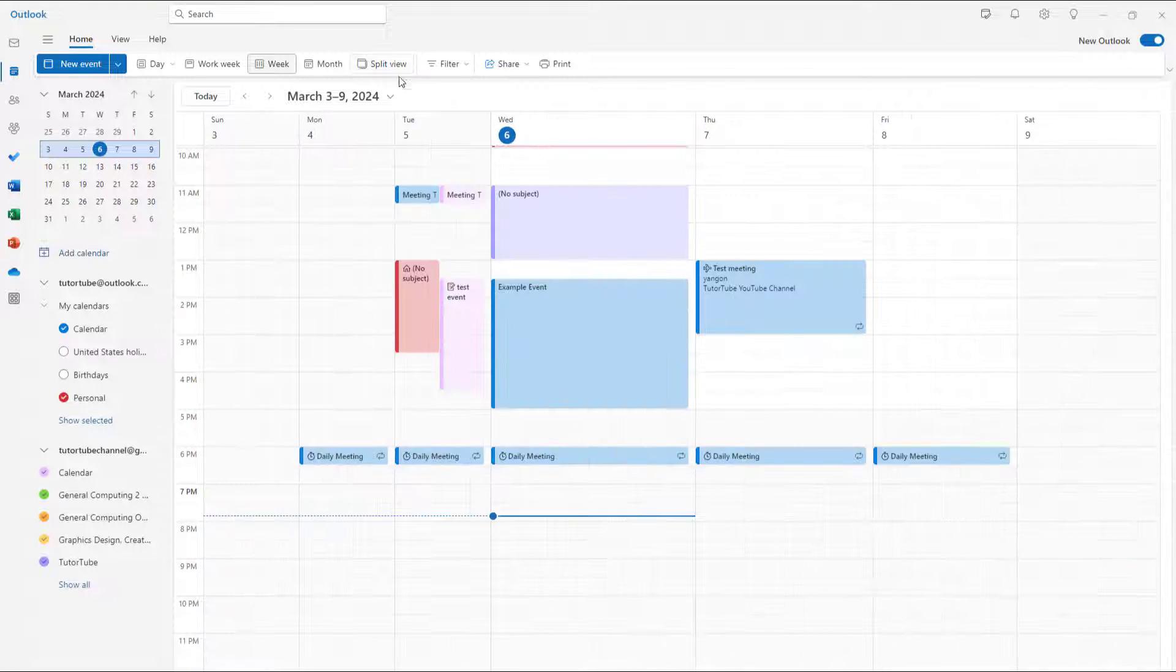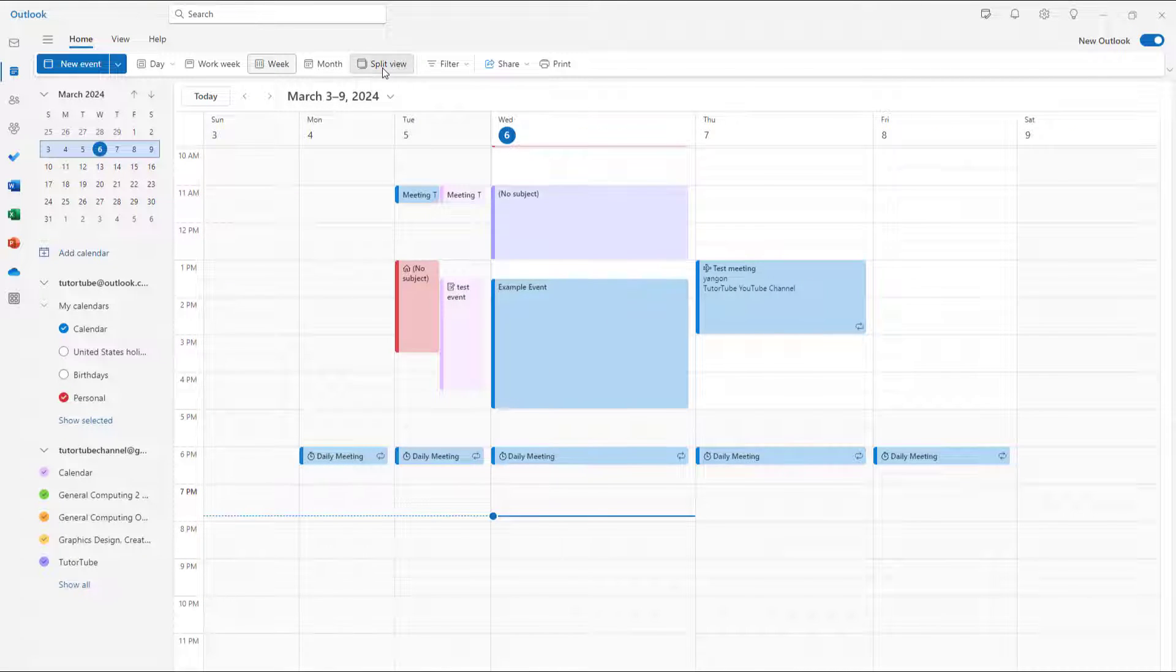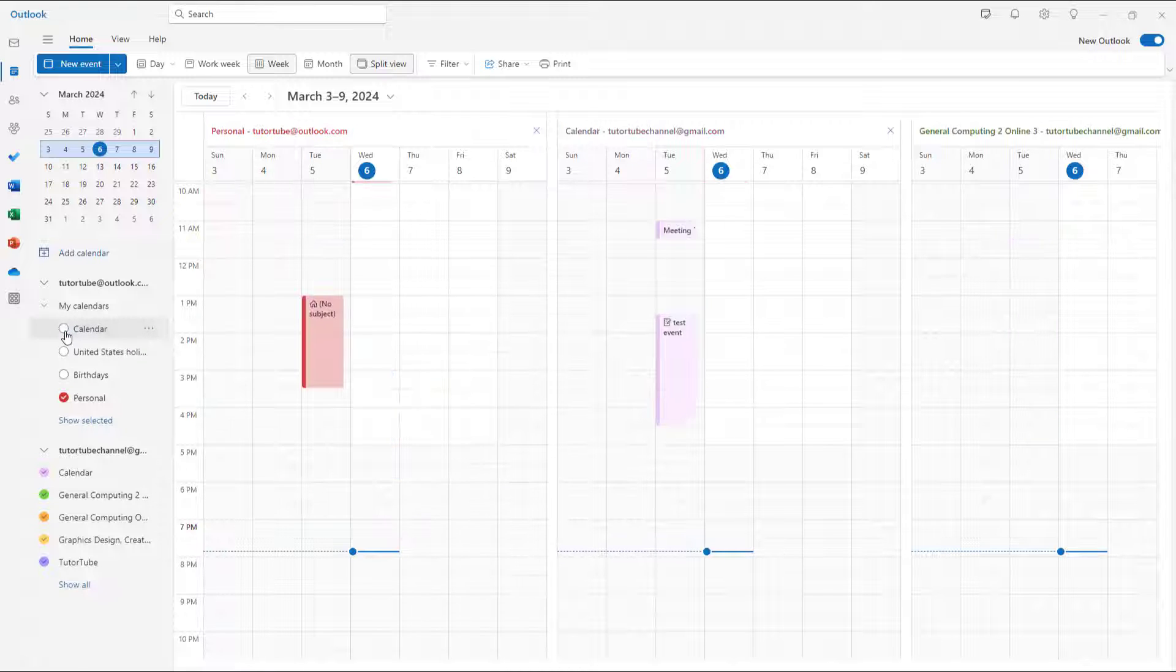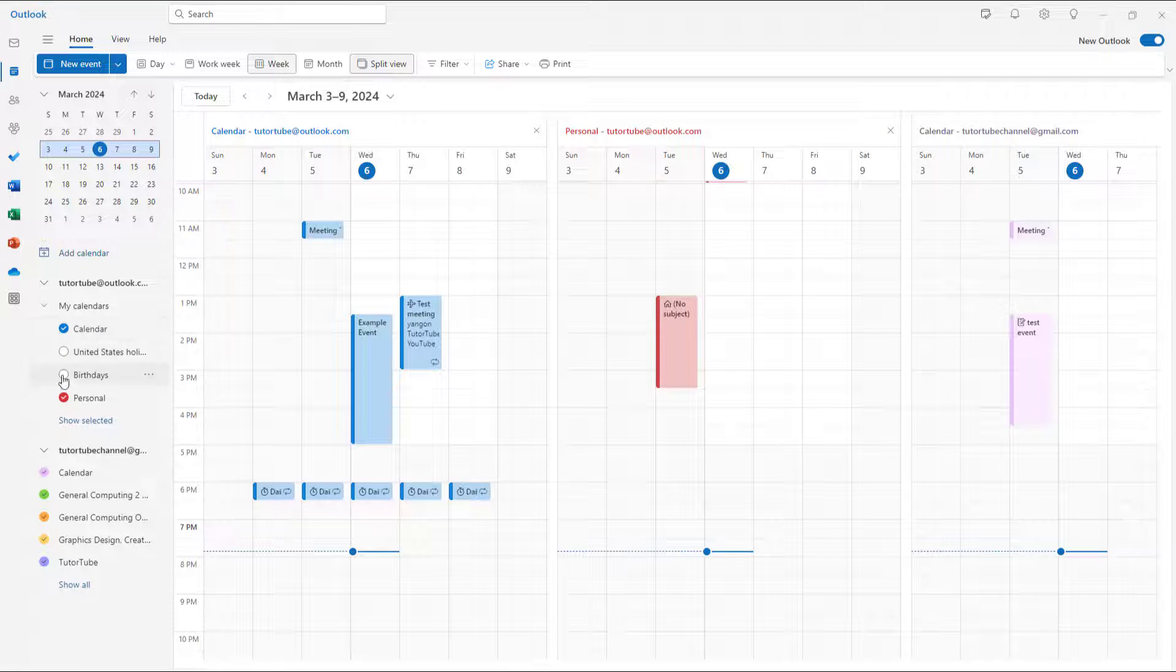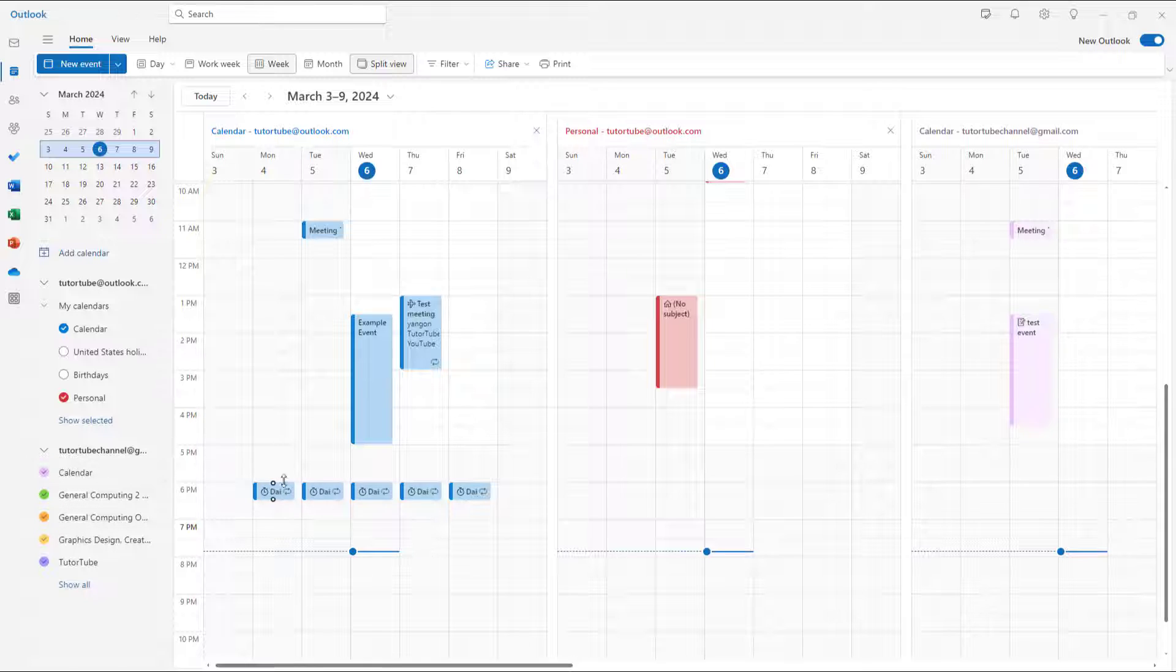Instead of seeing all the calendars at once, in split view you see separate calendars. Each calendar becomes separate, like this calendar here and this calendar here.